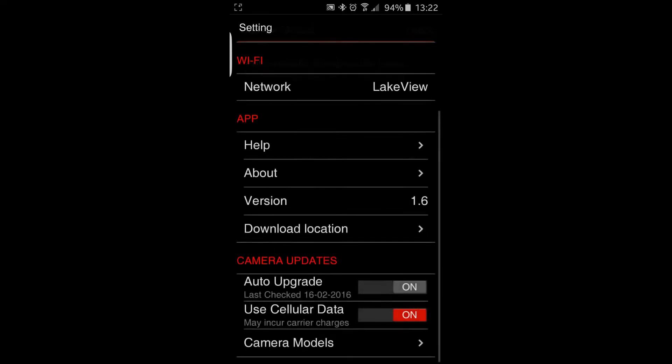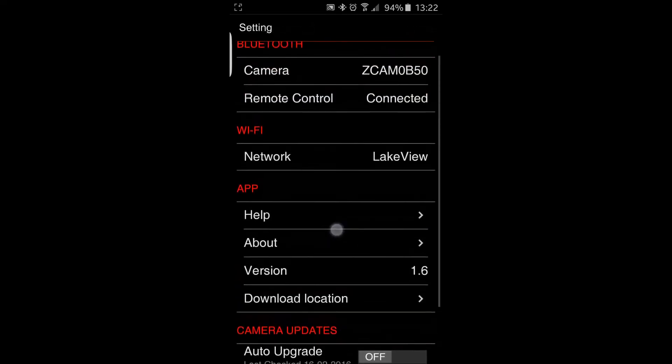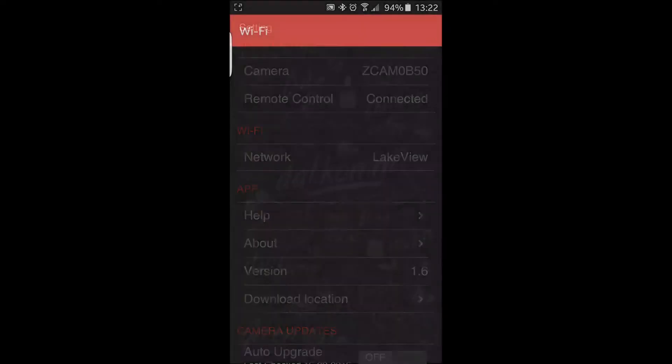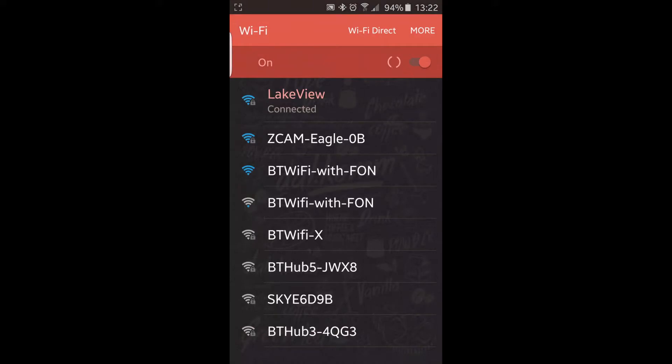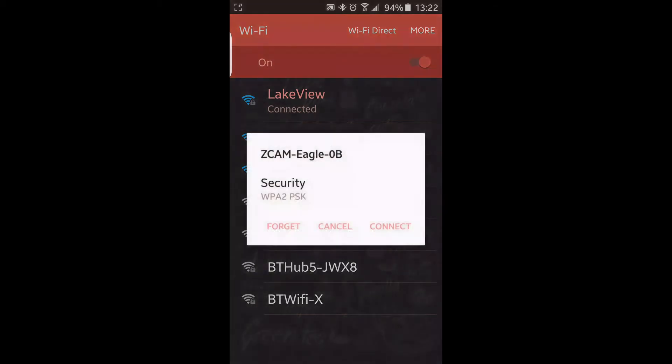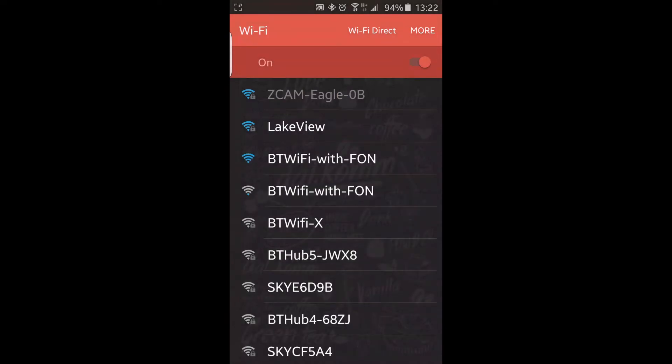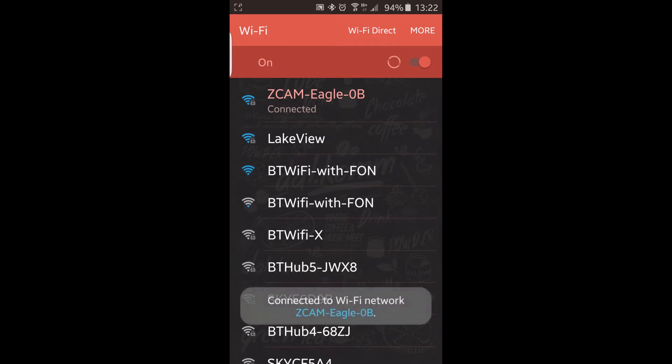Once your available version is higher than the one on the camera, that is when you go back and in network connect to your camera. So mine is Z Cam Eagle 0B. Obviously you need to have Wi-Fi turned on on the camera. As I have already said, once you are connected to the actual camera via Wi-Fi, not just Bluetooth, that is when you can go to Camera Models.